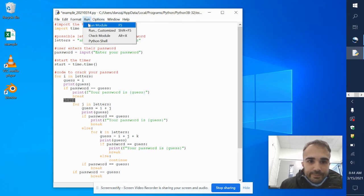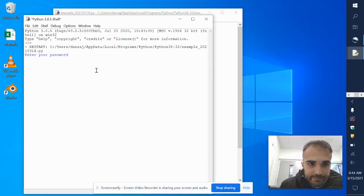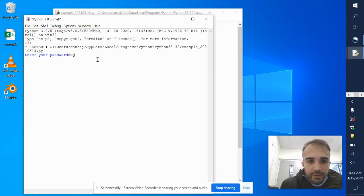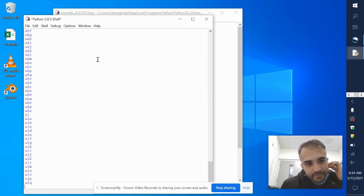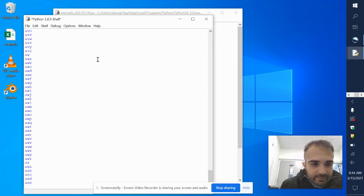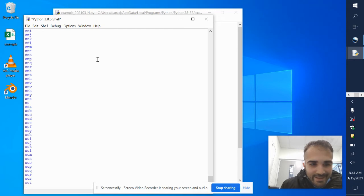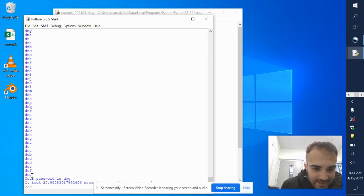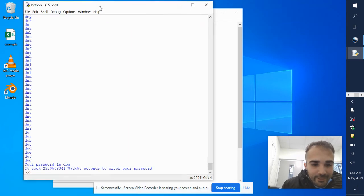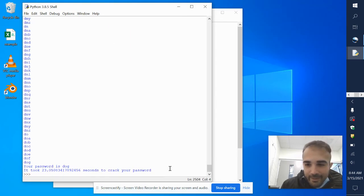So if I run this right now — enter your password — let's say 'dog'. It'll go through all the possible passwords and finally say 'dog — your password is dog, it took 23 seconds to crack your password.'